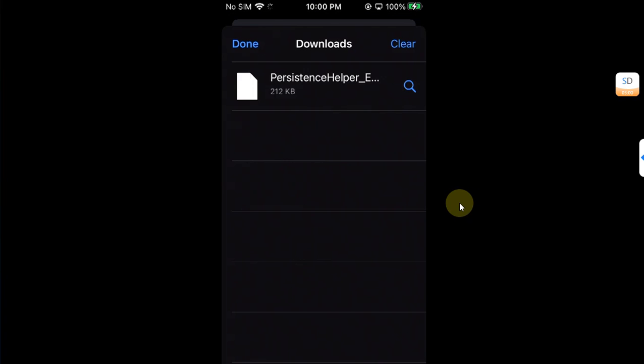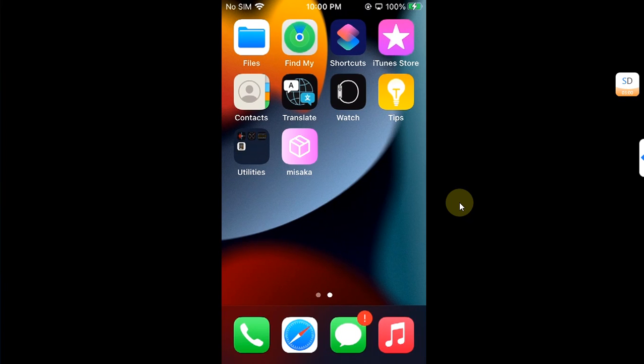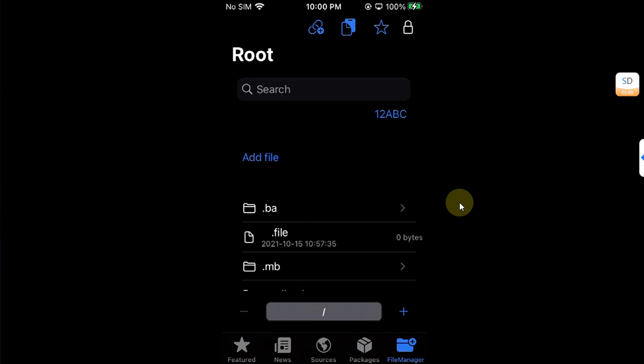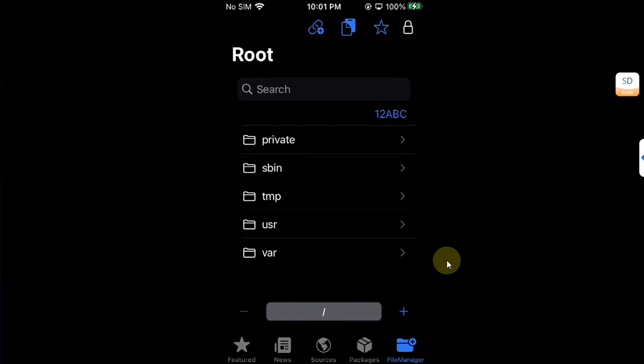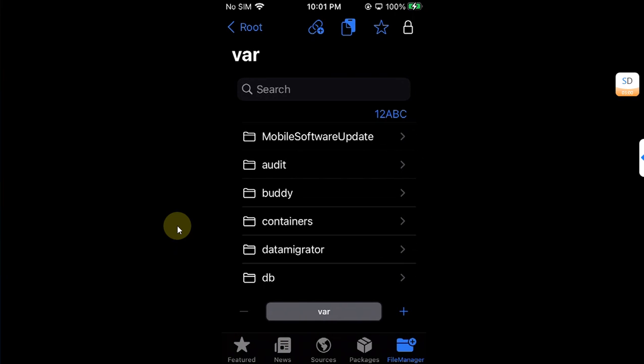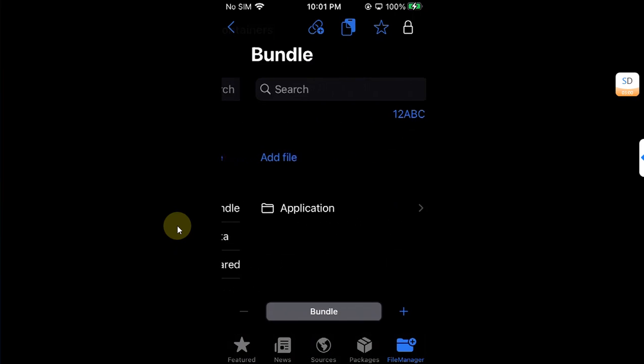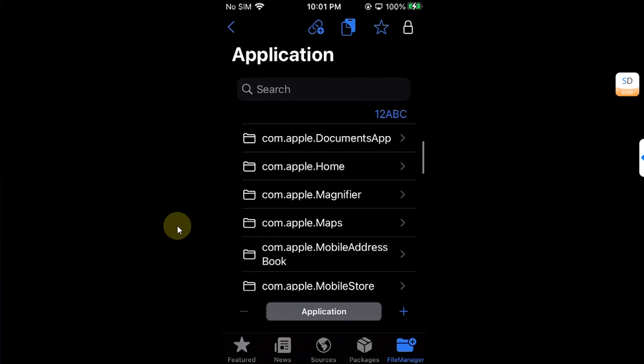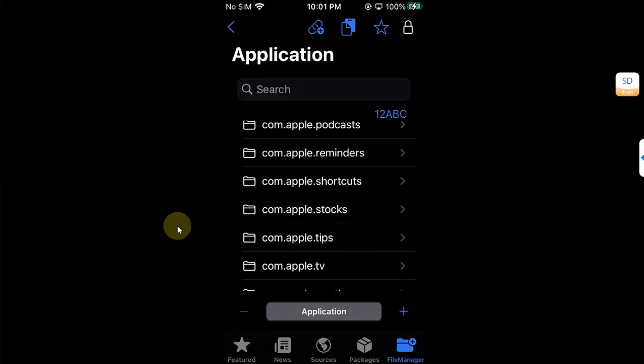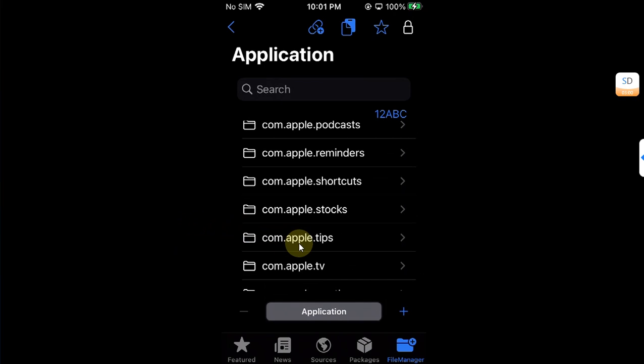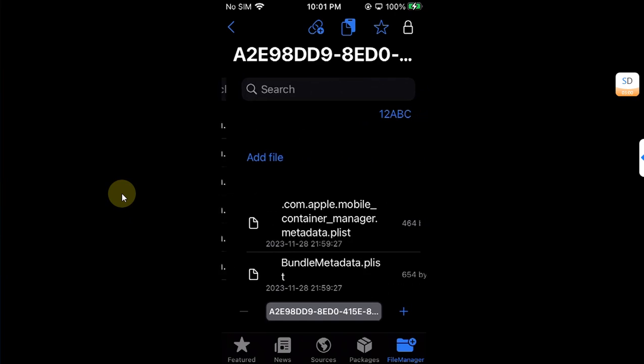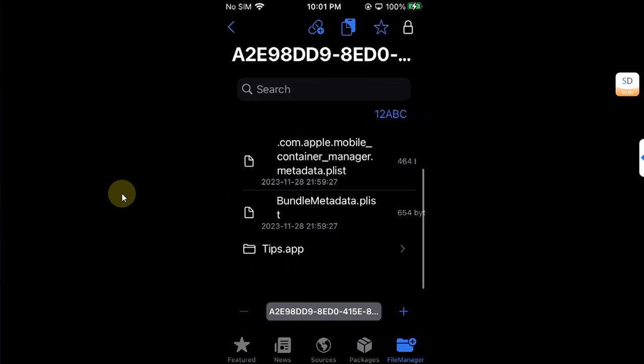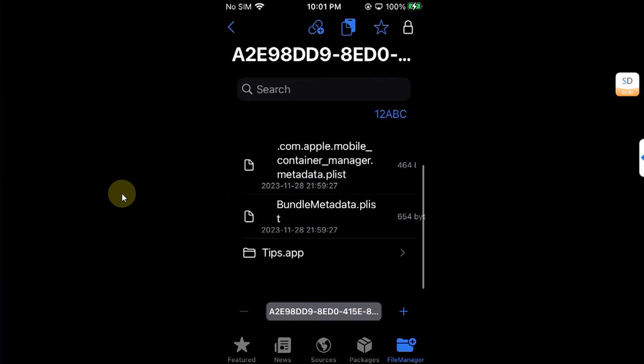Now open Missaka, go to file manager and get to the root. Now go to var, from here go to containers, then go to bundle, then go to application. Scroll down until you see com dot apple dot tips and open it.